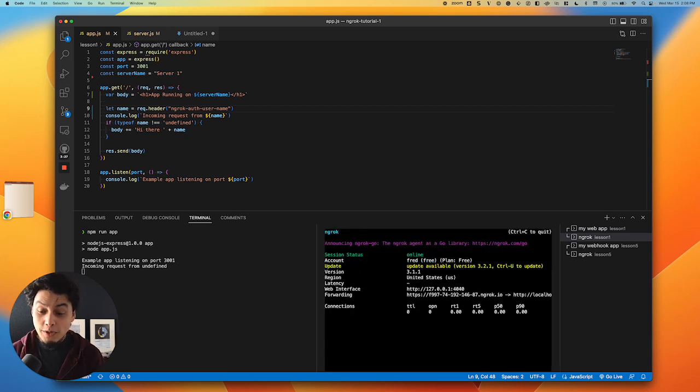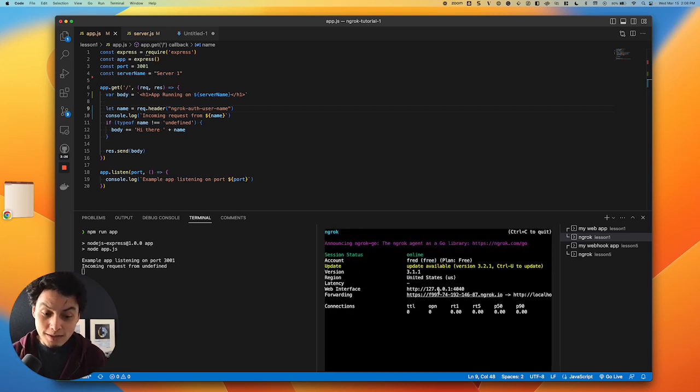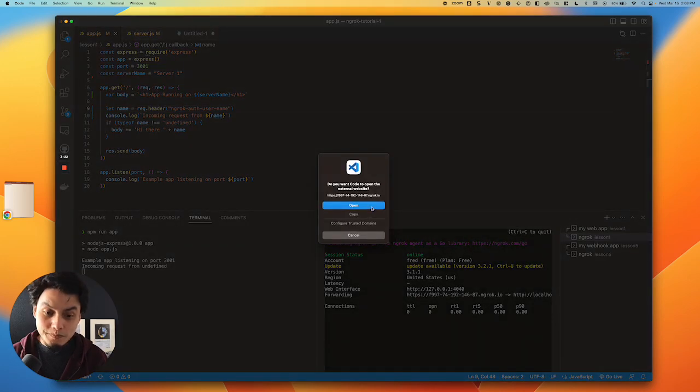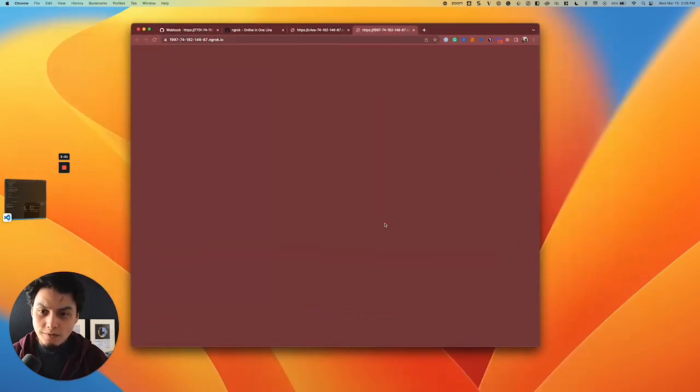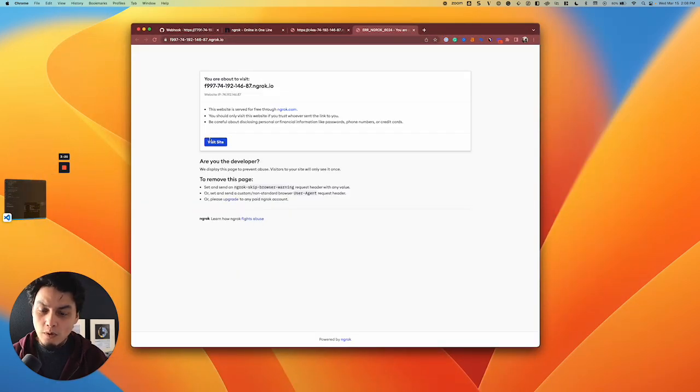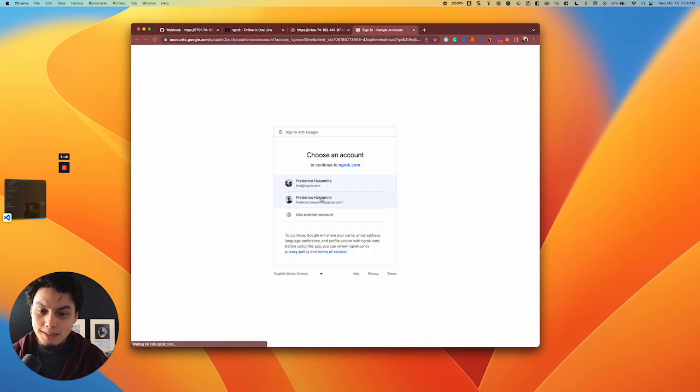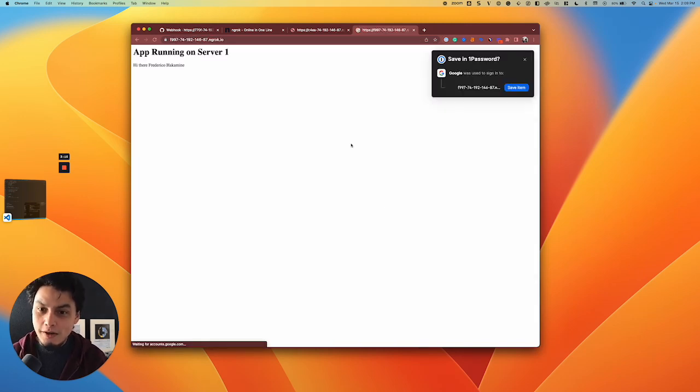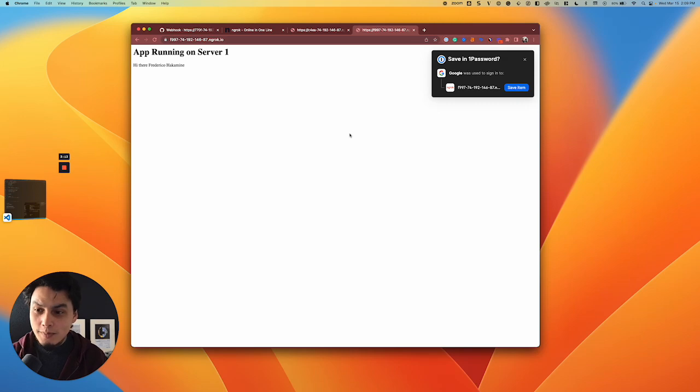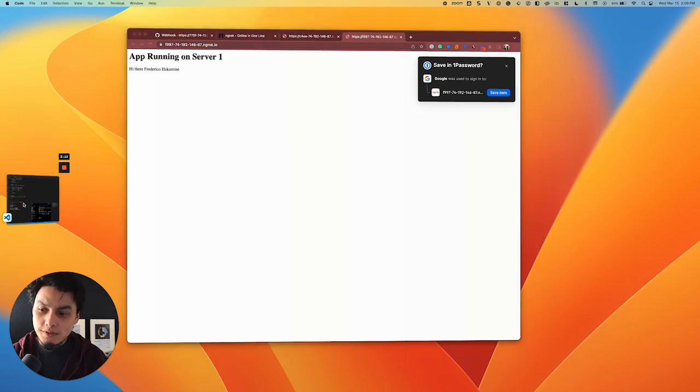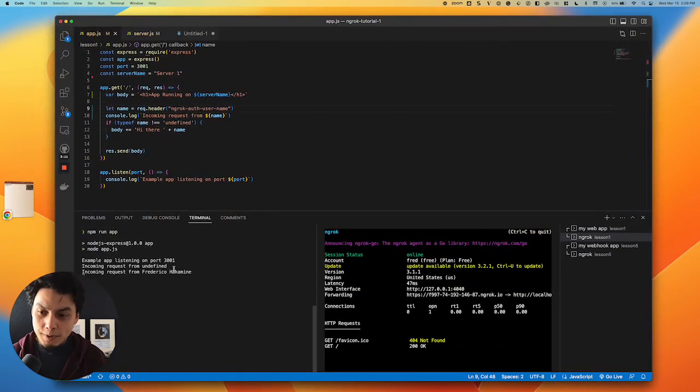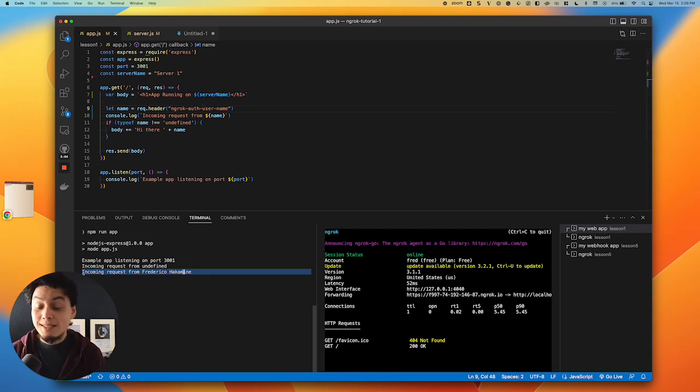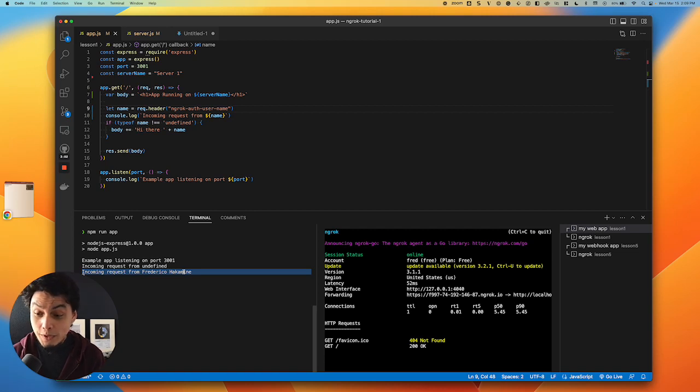When you do that, your ingress connection now requires authentication. If I open the app here, you'll see that I'm required to identify myself, and this information is also surfaced to your app. In my example here, I got the ngrok auth username that came in from Google and identified that I'm Frederico. You can use this for authorization or for processing information within your app.